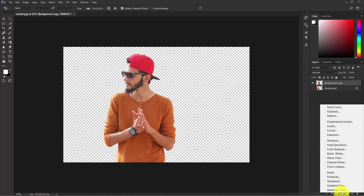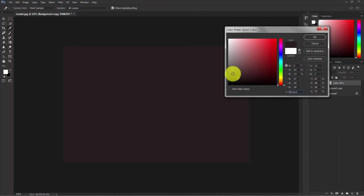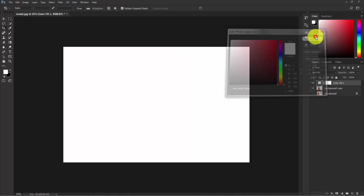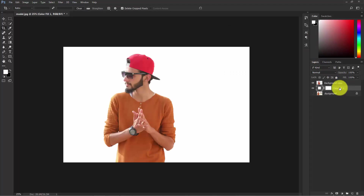Now we need a background. Click on the Adjustment Layer and choose Solid Color — you can select any color you want, but for now select complete white. Hit OK, then place this layer just below the model layer and give it the name 'background'.